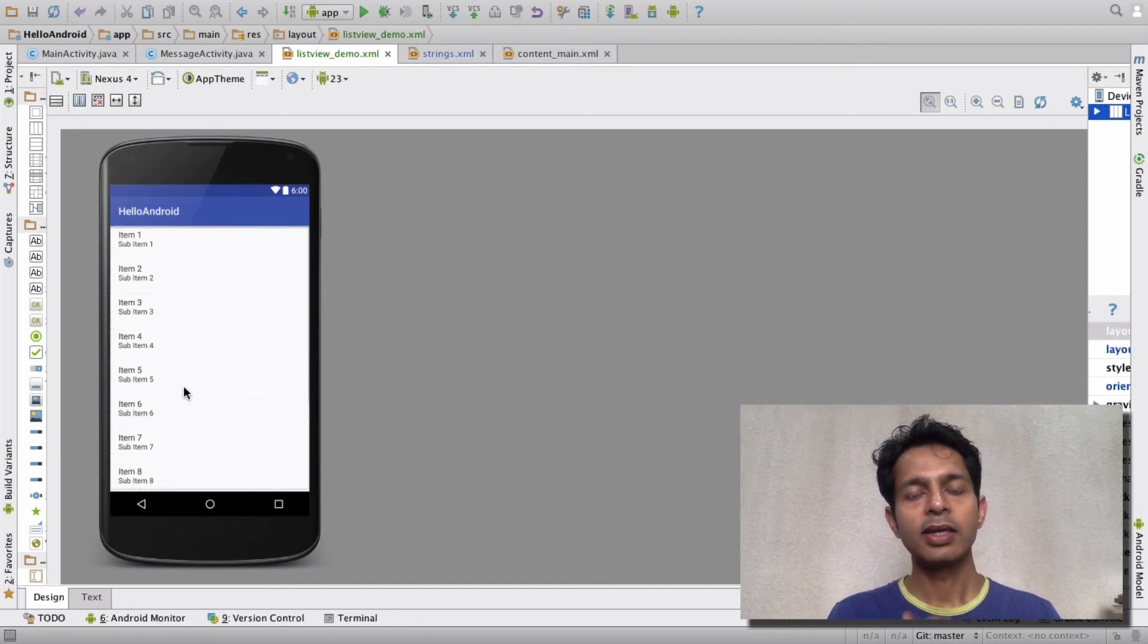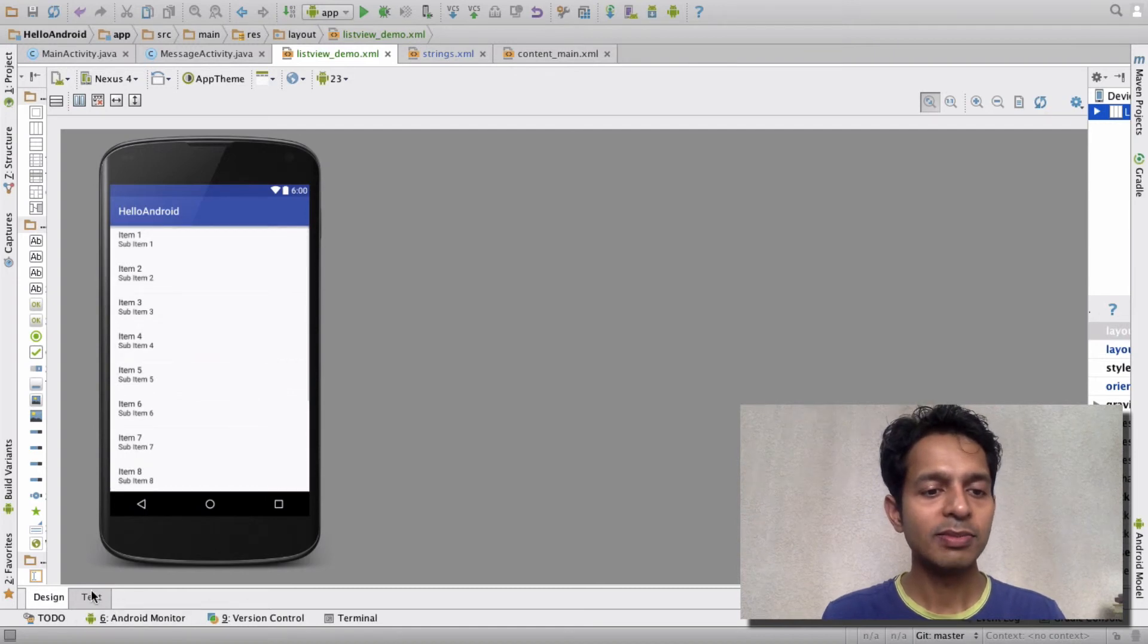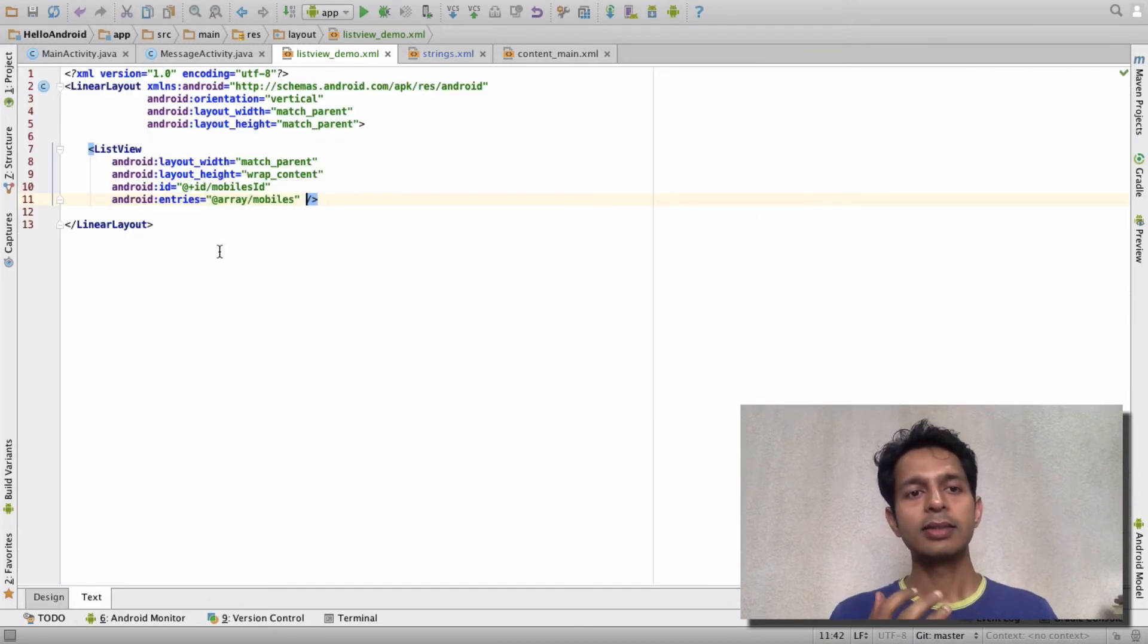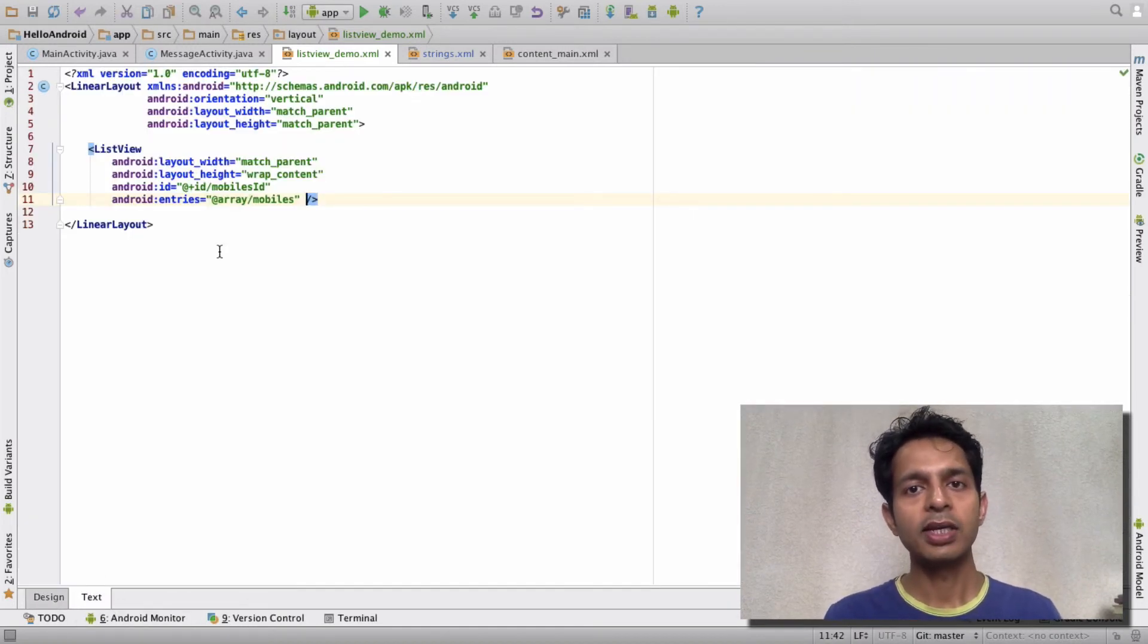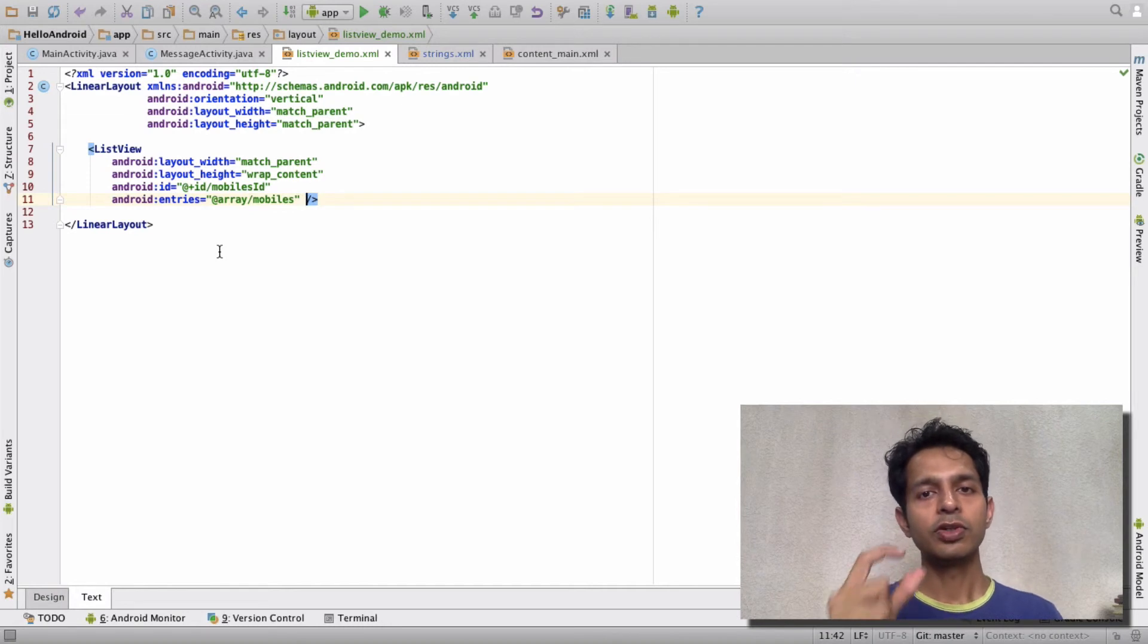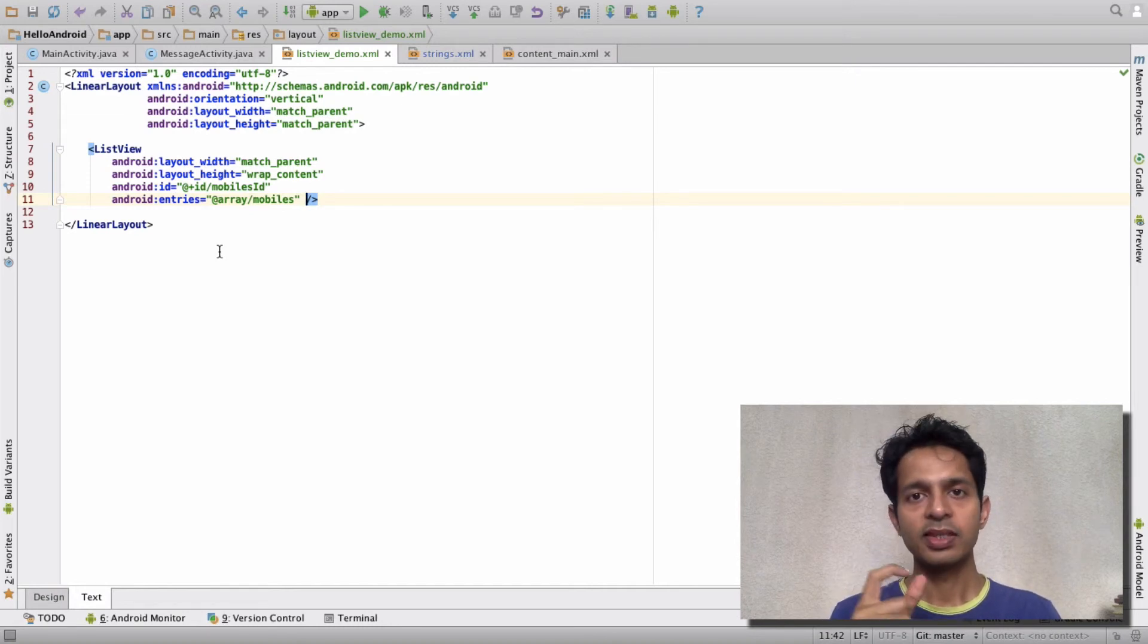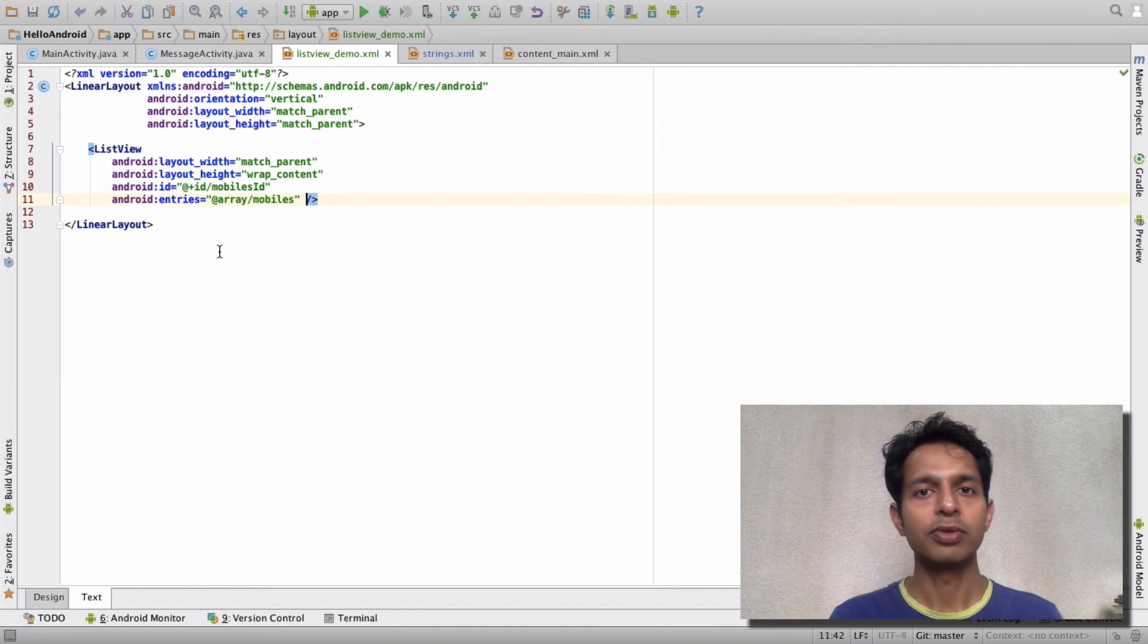When you run this app in an emulator, you will see these three items show up - Samsung Galaxy, Nexus, and Motorola. Go ahead and try this out. I will share the GitHub link for this file so you can view it.